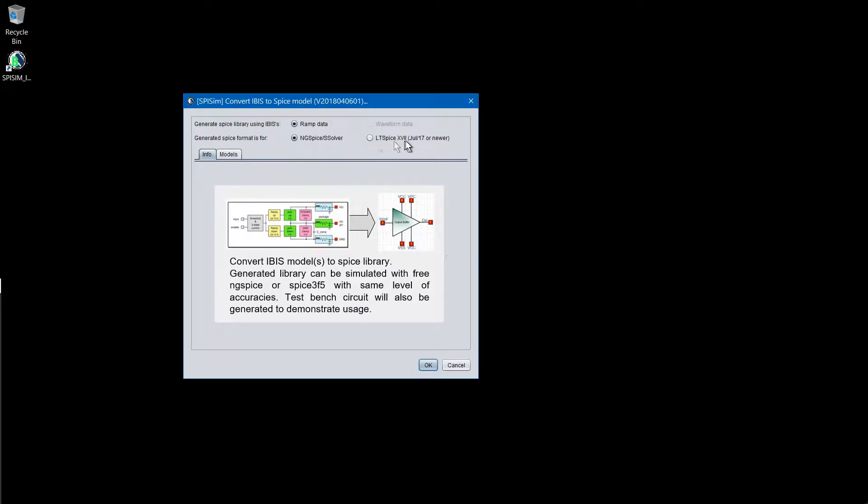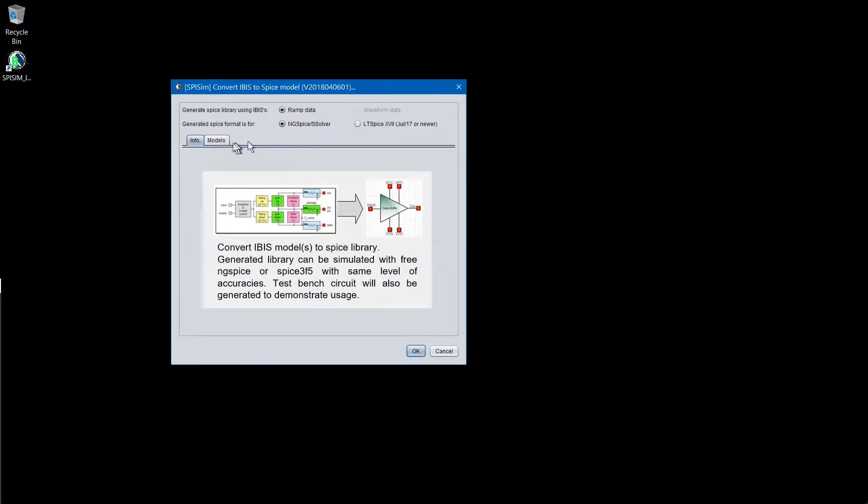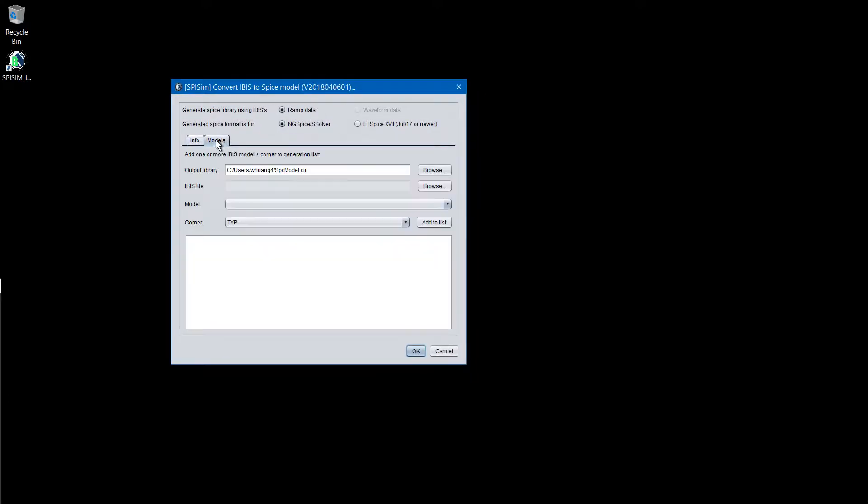The next options are the type of simulator. You can either select the LT Spice or the NG Spice S solver which are Berkeley-based derivative circuit simulators. One thing to note is that for LT Spice, it needs to be the July 17 version or newer.